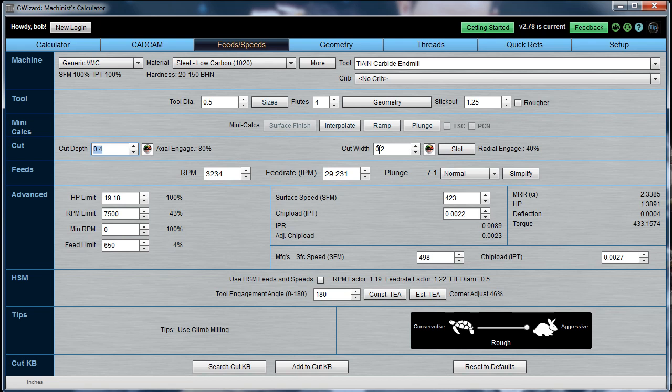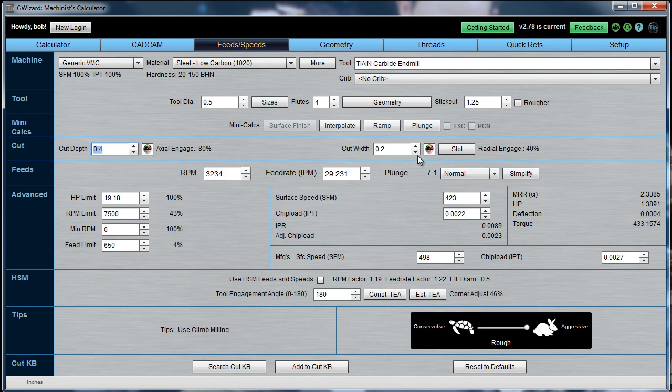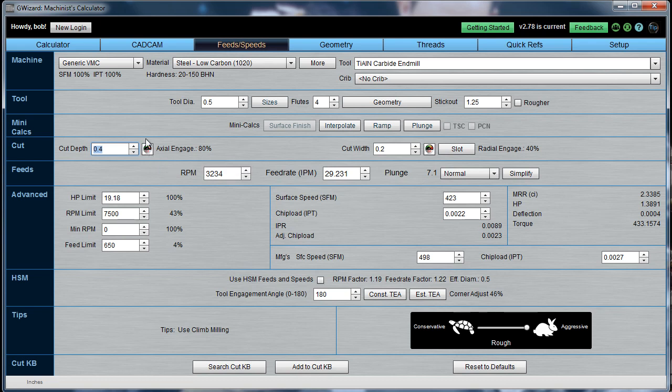But the objective here is to give you some tools to actually optimize your choice of cut depth and cut width. GWizard Calculator includes two tools for doing that. We're going to be talking today about the Cut Optimizer, which is triggered by these two speedometers that sit next to the cut depth and the cut width. The other tool is called the CAD-CAM Wizards, but we're not going to talk about those on this video.